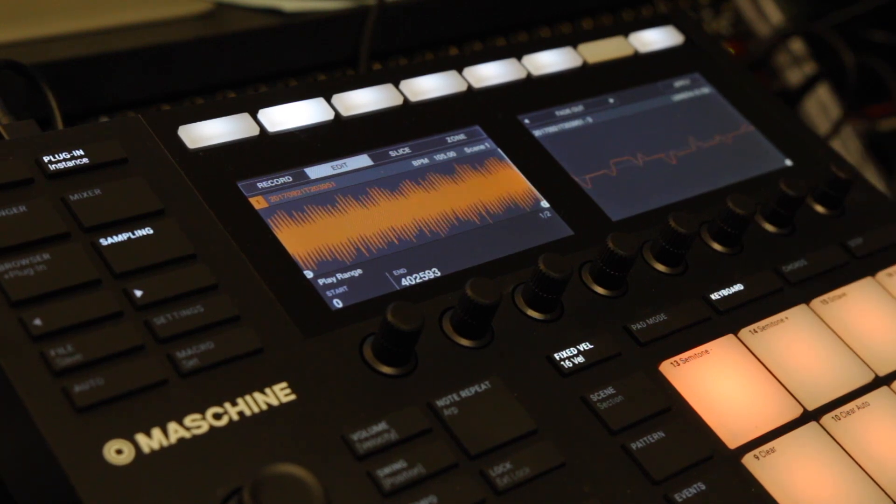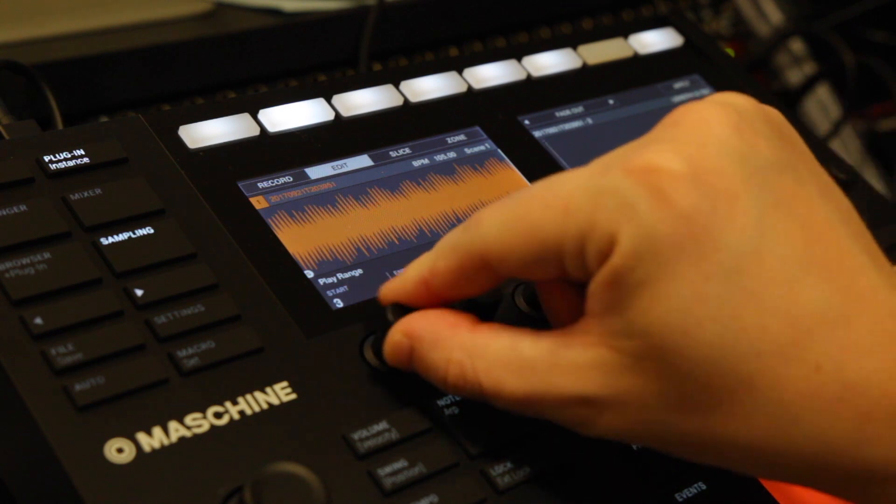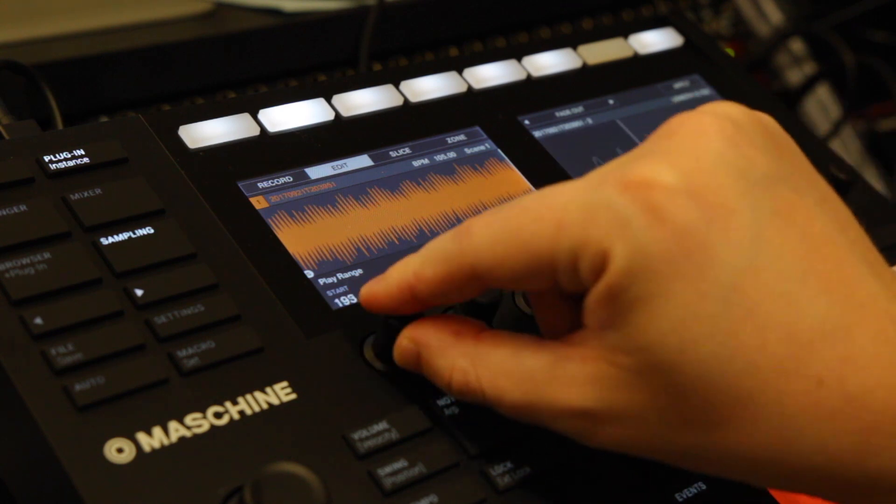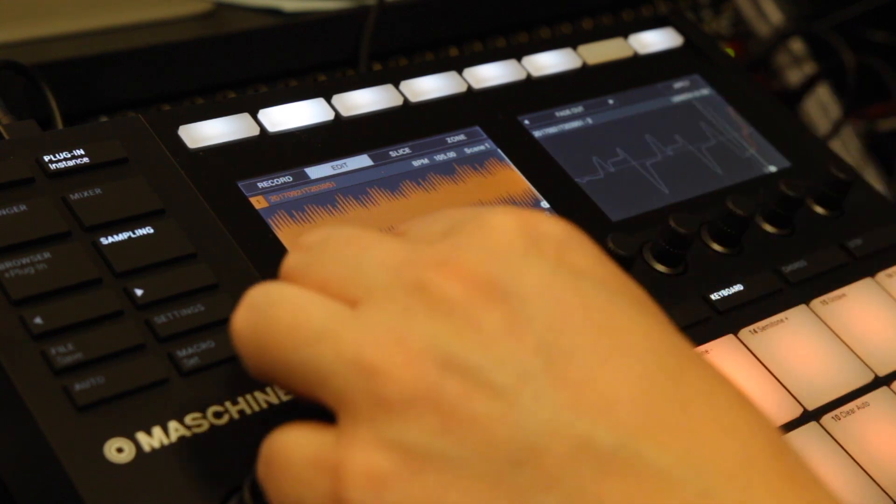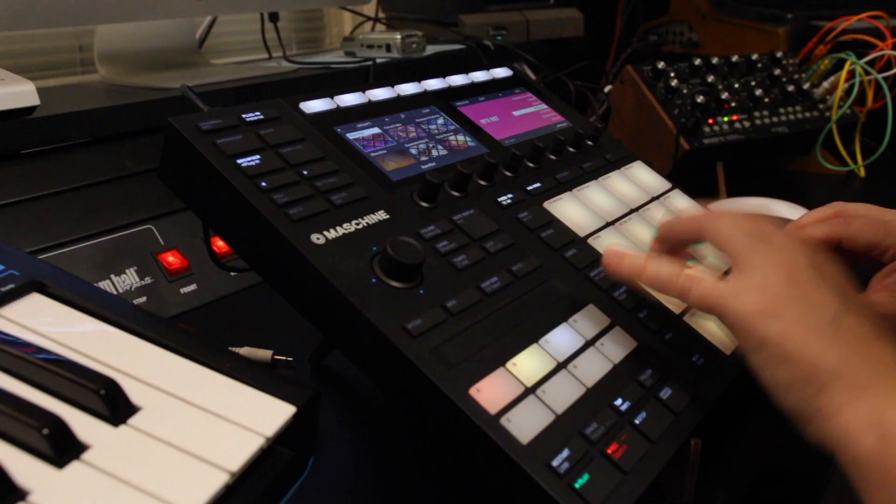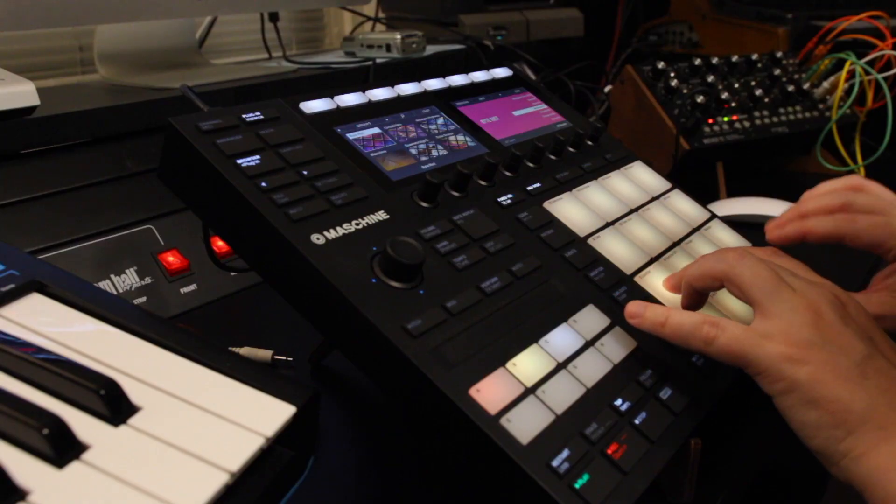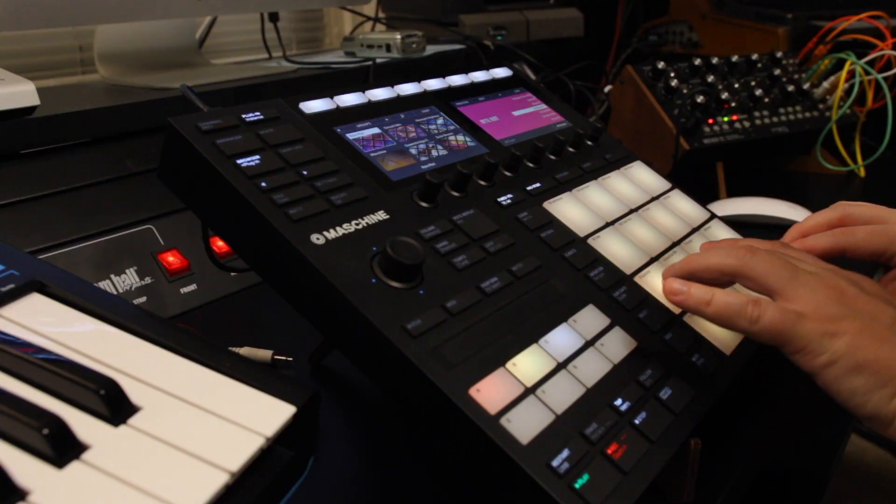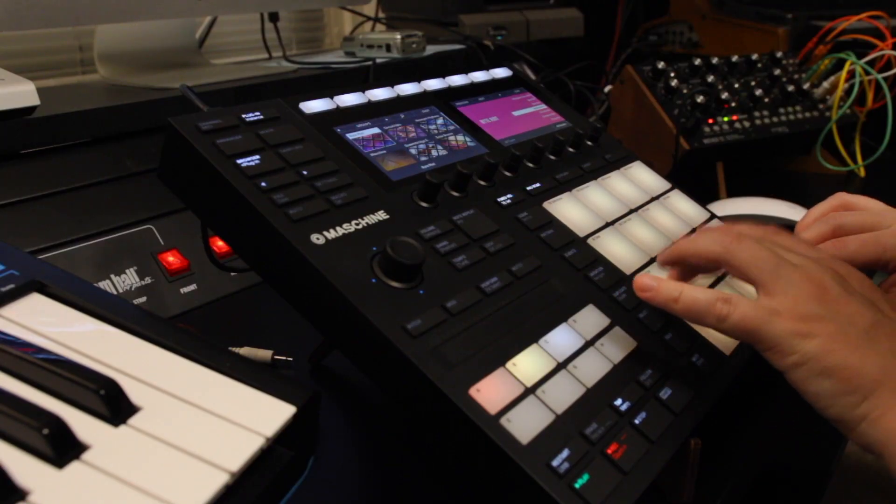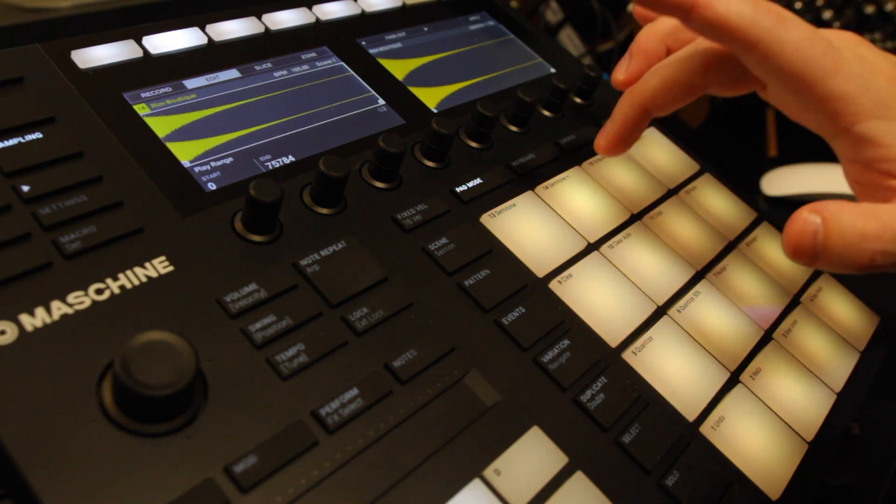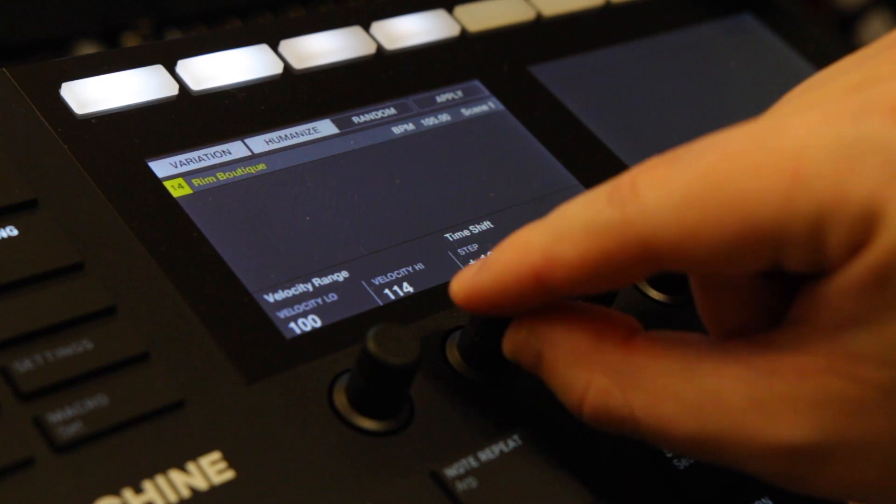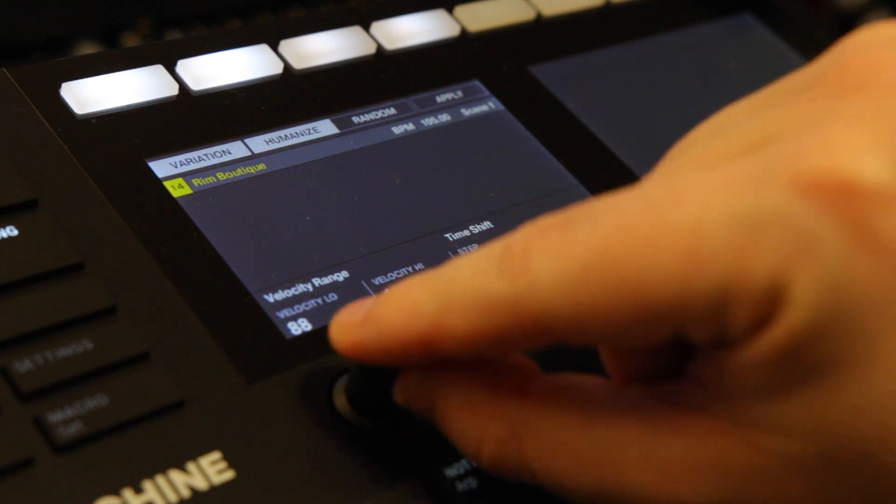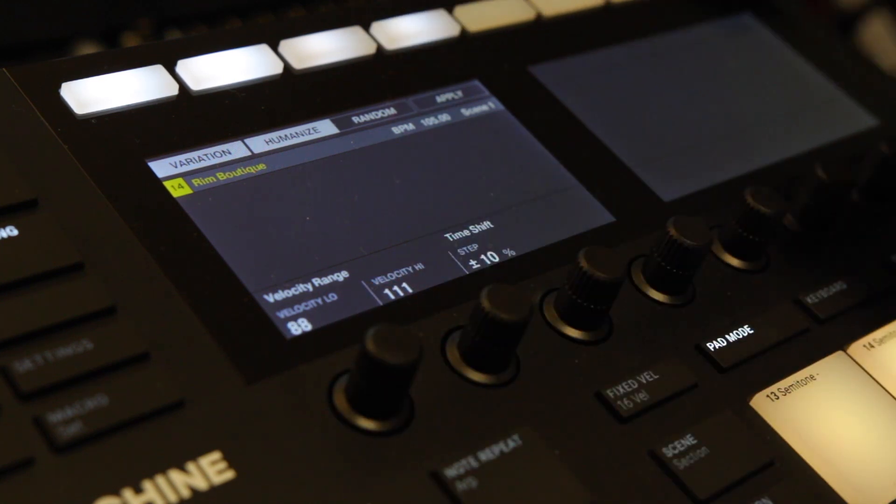Next up let's record some drums. And using the humanizer is a really great way to create some more humane timings of the drums.